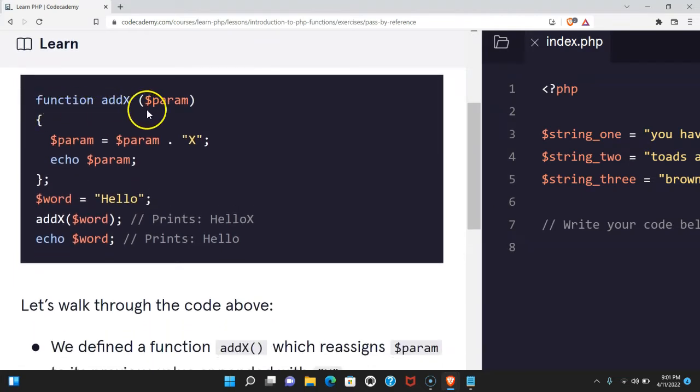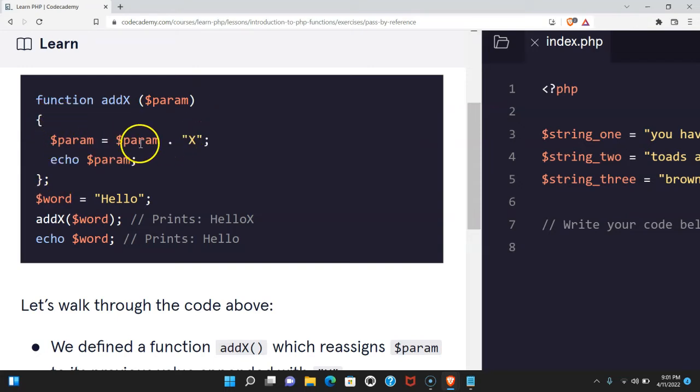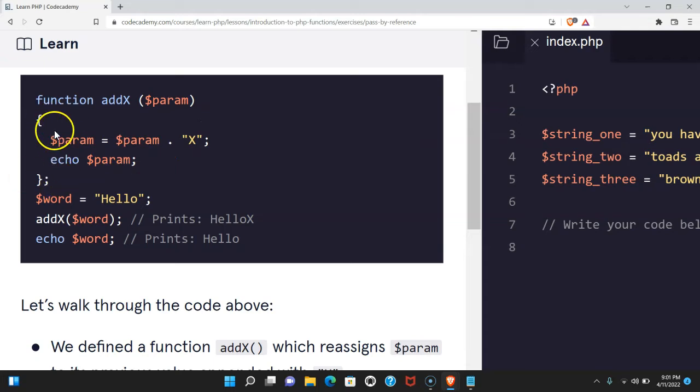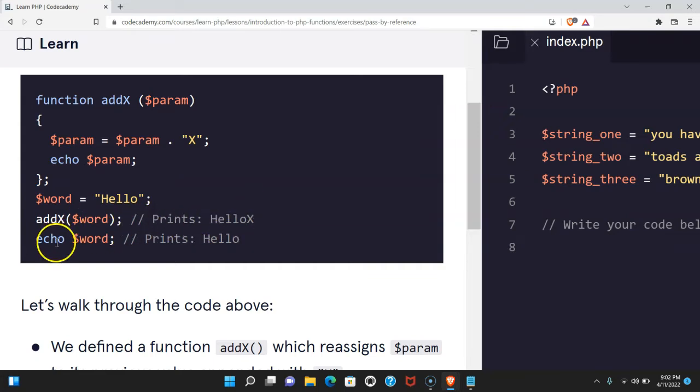Here we have function addx takes in param. In the function code block, we have param assigned param concatenated to the string x. We then echo param. Outside of our function, we have variable word assigned hello. We invoke addx and pass in word. It prints hello x. When we echo word, it just prints hello.